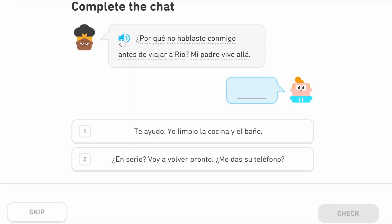'¿Por qué no hablaste conmigo antes de viajar a Rio?' The first part is a question. It starts with 'por qué,' which means 'why.' 'No hablaste' — 'you didn't speak' — in the perfect past. 'Conmigo' means 'with me' and 'contigo' means 'with you.' So she's saying: why didn't you speak with me before I travelled to Rio? 'Antes' is 'before,' 'de viajar a Rio' is 'of travelling to Rio.'